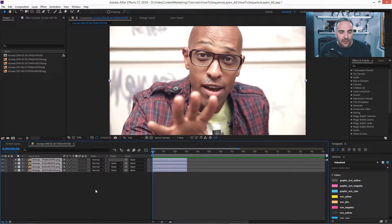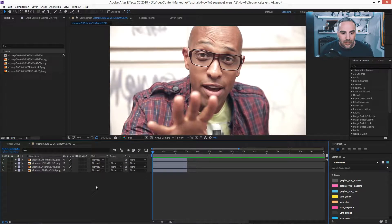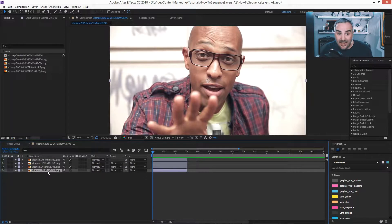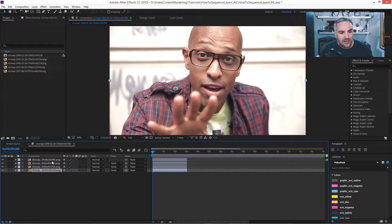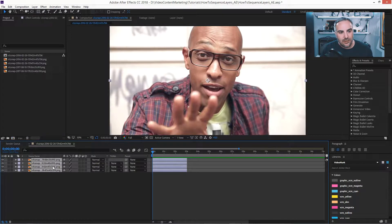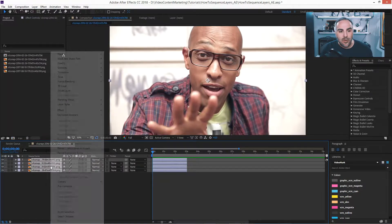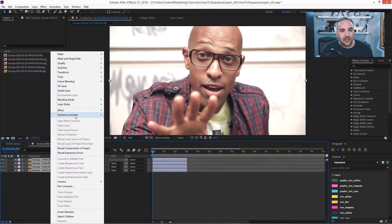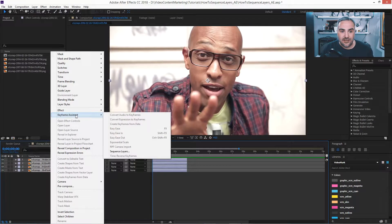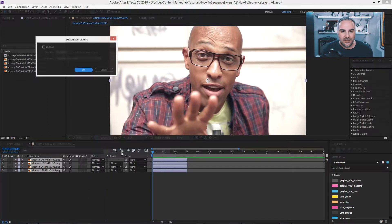What if we do it the other way around? Let's select the last one. Hold down shift key. Select the first one. And now when we right-click, keyframe assistant, sequence layers.